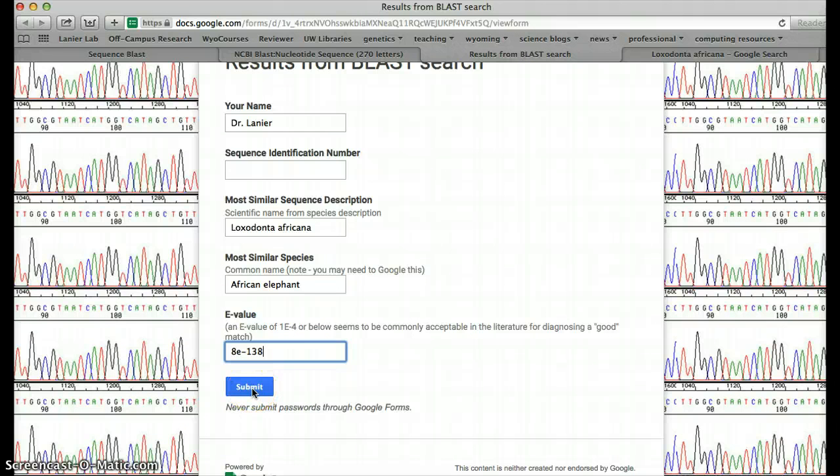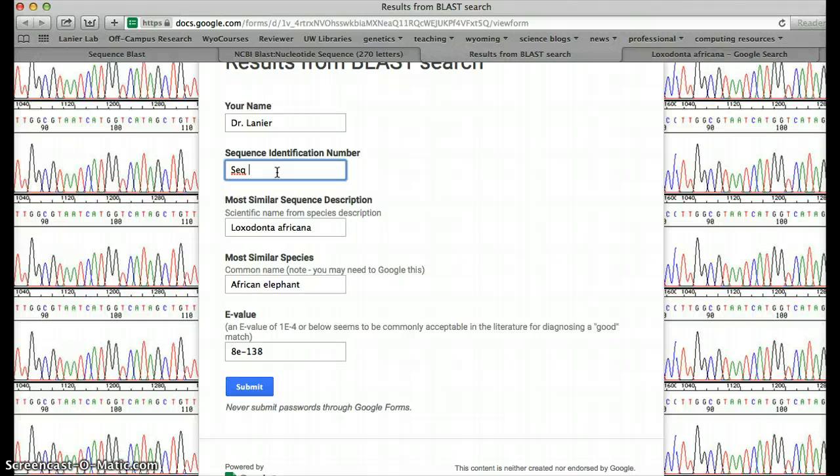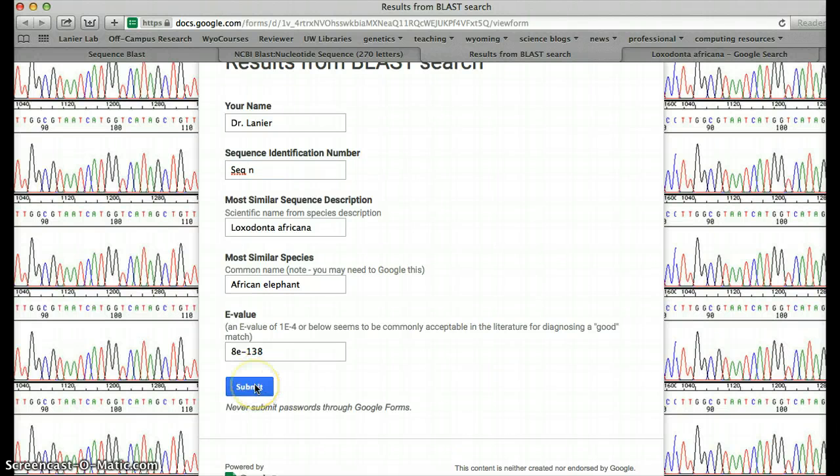And so you're going to put all this in. You're going to put your sequence number there if you've got one. I don't have one because mine is a different sequence. And you're going to hit submit, and that's all you have to do this week.